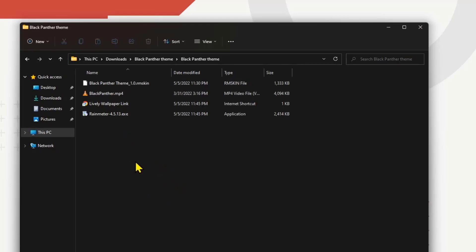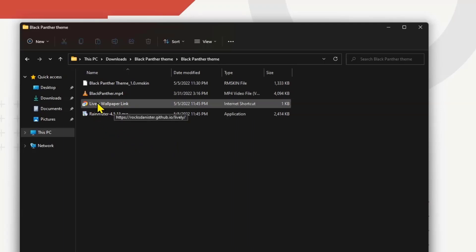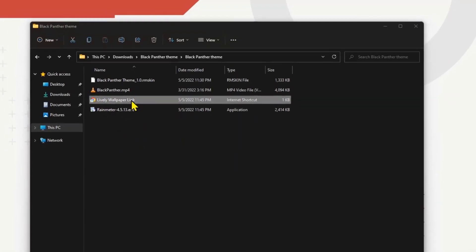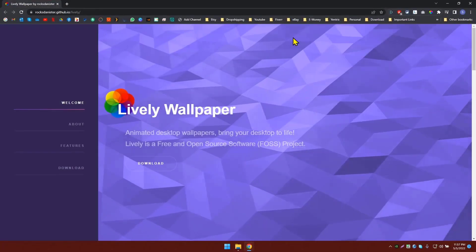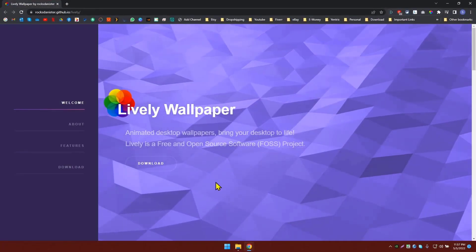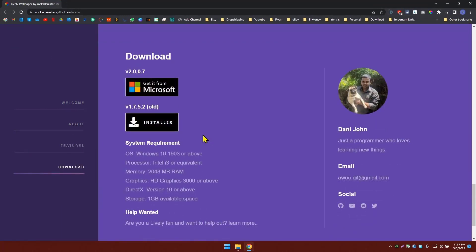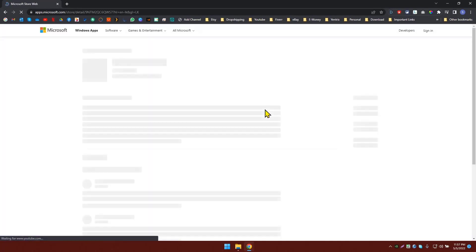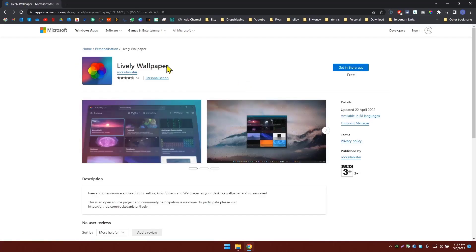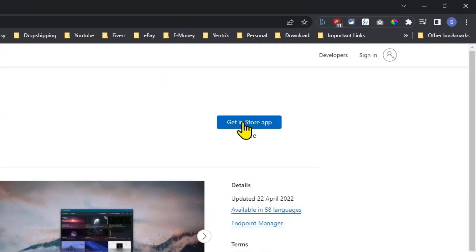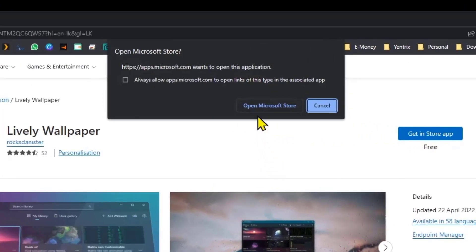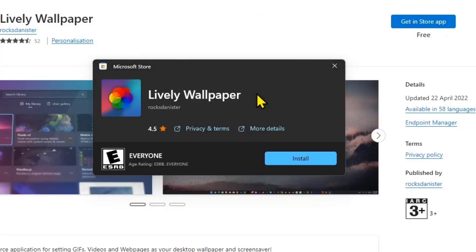Let's open the folder. These are the files you need for this theme to work. First of all, let's install Lively Wallpaper. Double-click on this Lively Wallpaper file. It will open up this website and you can click on Download. You can either download the old version or the new version from Microsoft. If you click on it, it will redirect you to the Microsoft Store page. In here, click Get in Store App and click Open Microsoft Store.